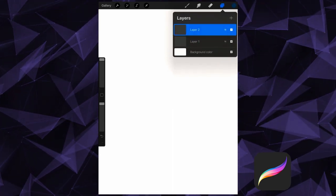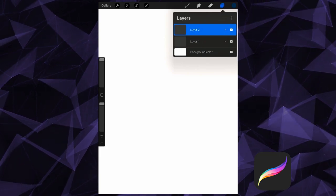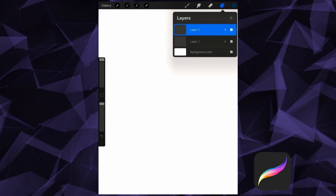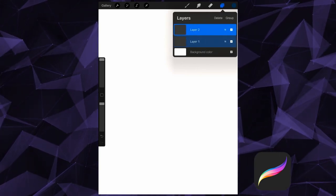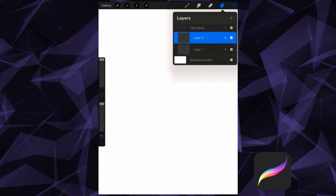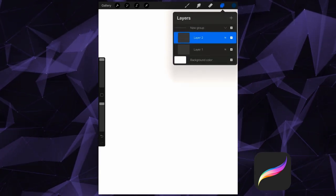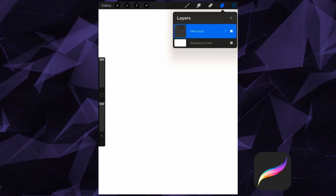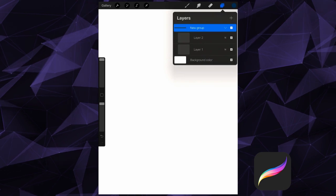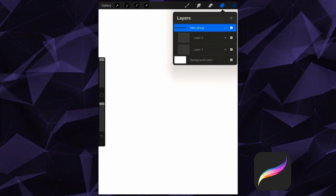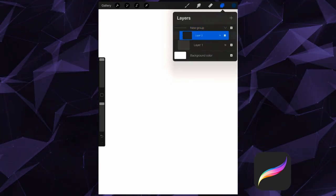We can also group layers together, similar to putting them into a folder. Swipe right to select multiple layers, and then tap Group. Now we can expand and contract our group to view its contents. Note, I can still tap and drag to move layers within and out of this group too.